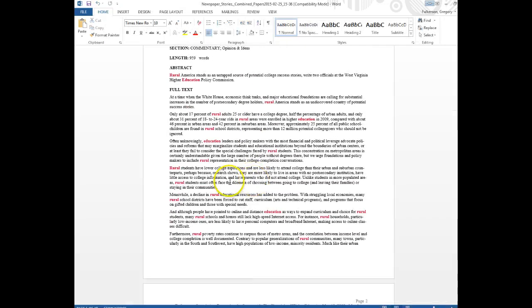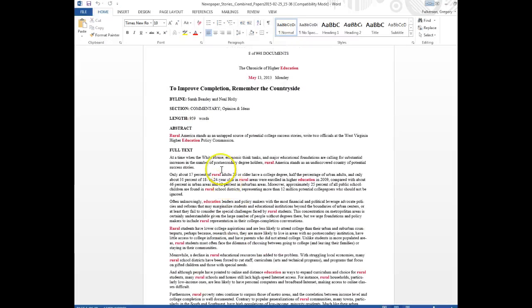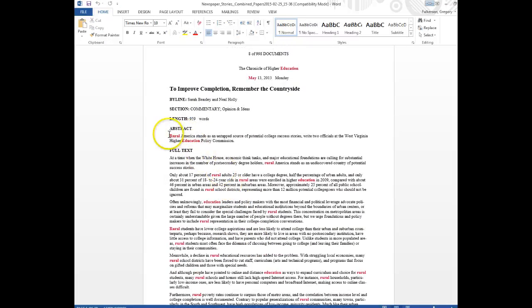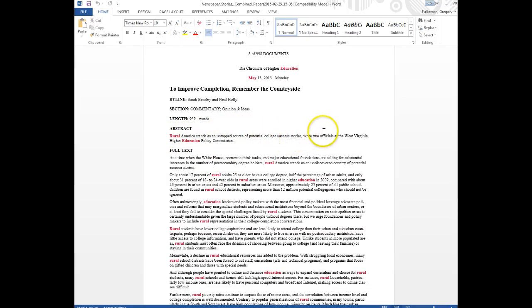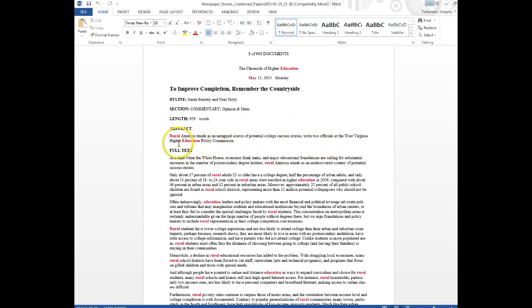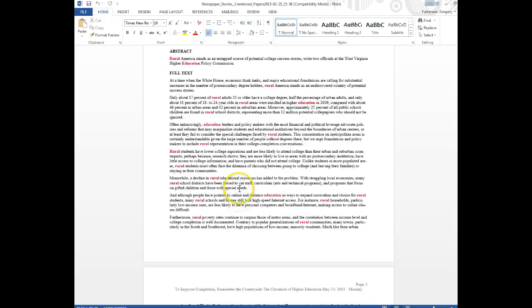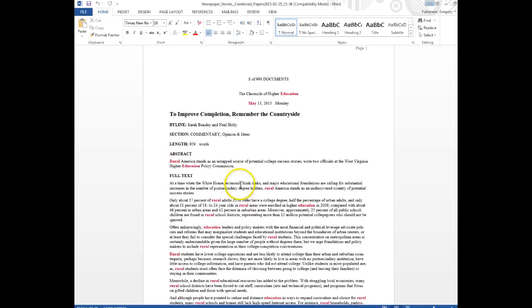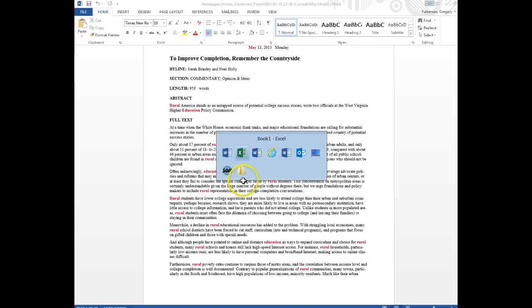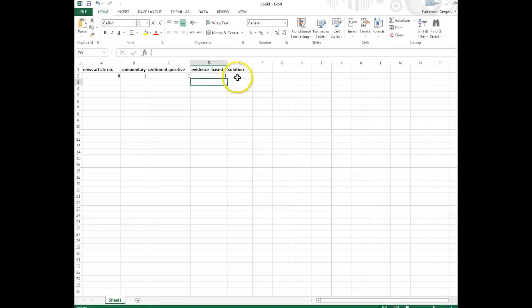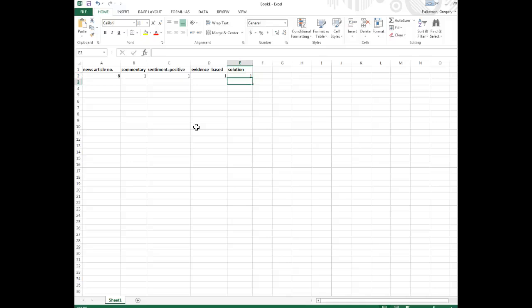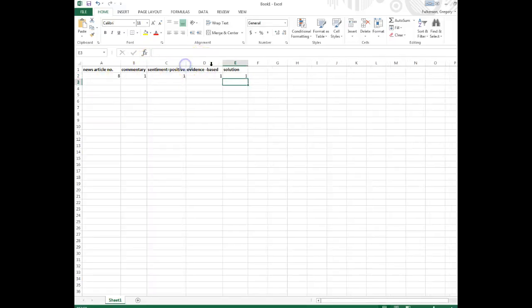And they're also claiming in this article, if you look at the abstract, rural America stands as an untapped source of potential college success stories, according to officials at the West Virginia Higher Education Policy Commission. So this is all being kind of proposed as a solution to a national problem with regard to college completion. So we're going to say this is a solution-oriented rather than a problem-oriented article. And there we go.